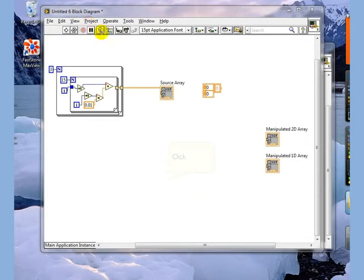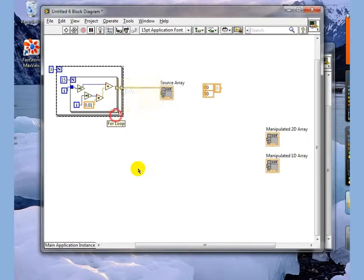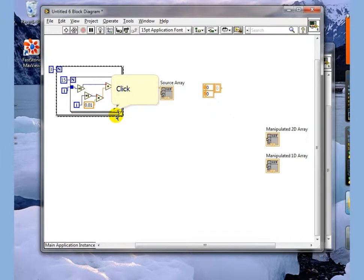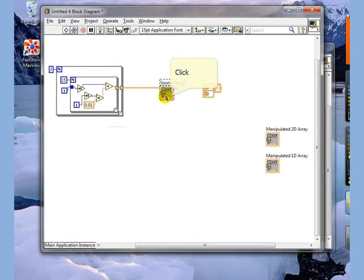Manipulating data arrays. On this block diagram I have a small pair of embedded for loops that creates an output source array that we're going to be using for this demonstration.